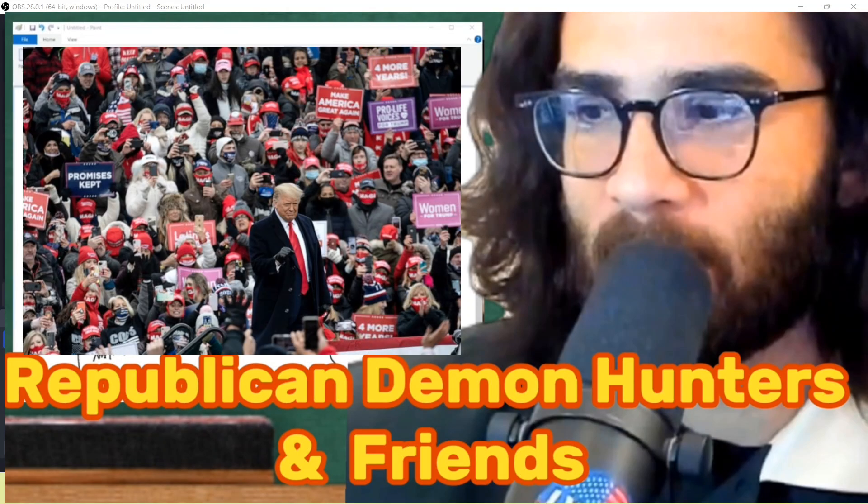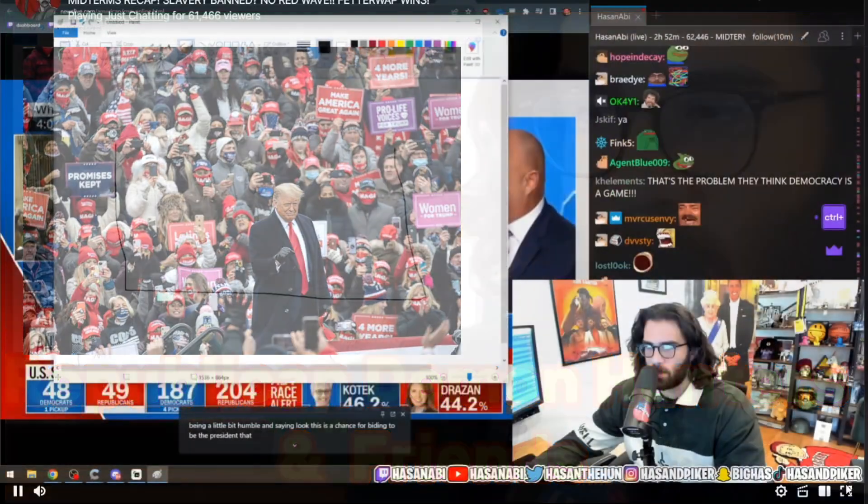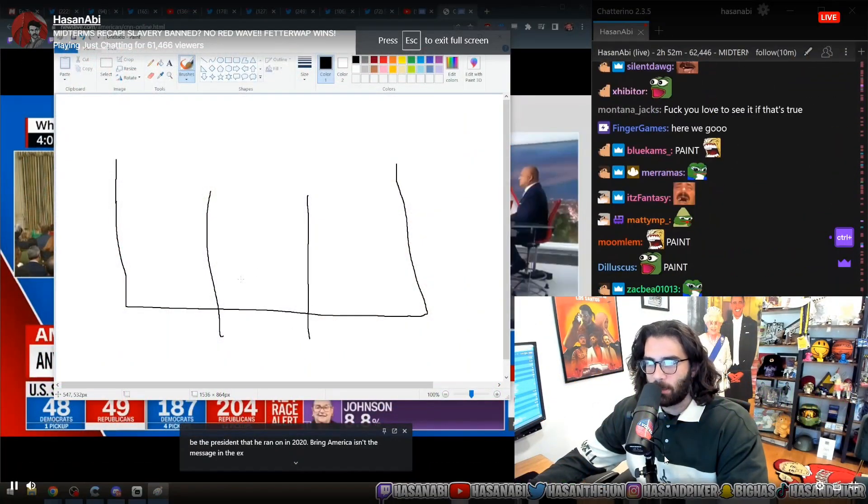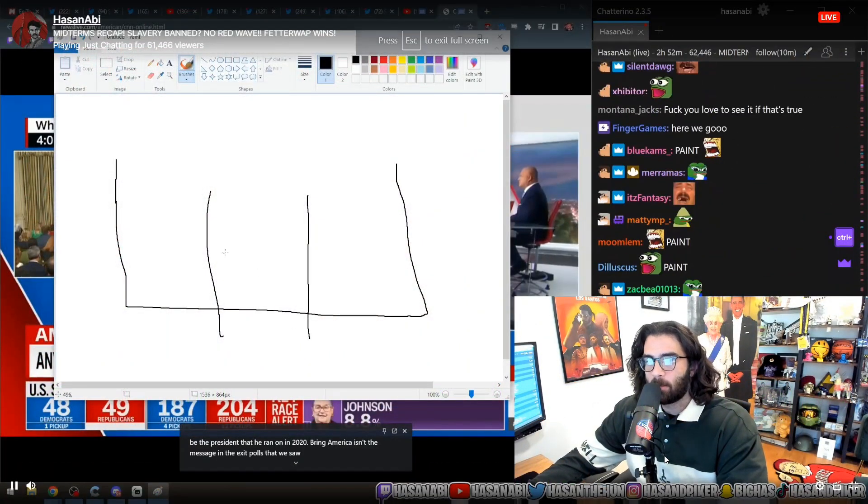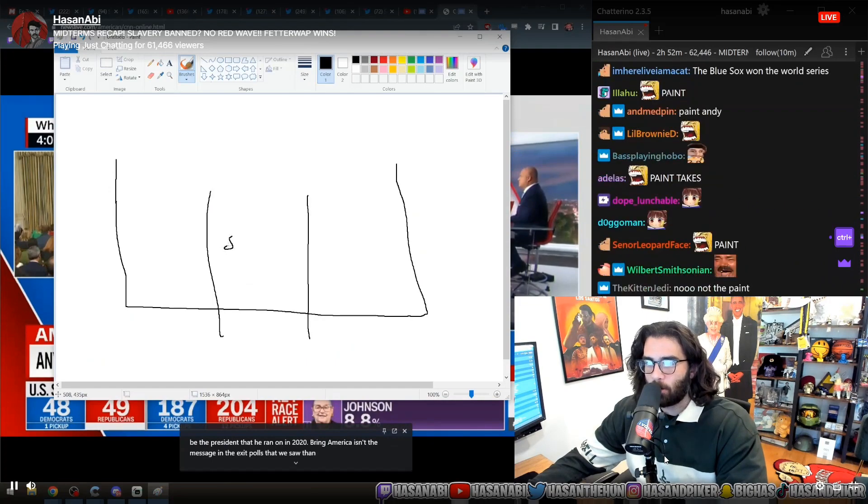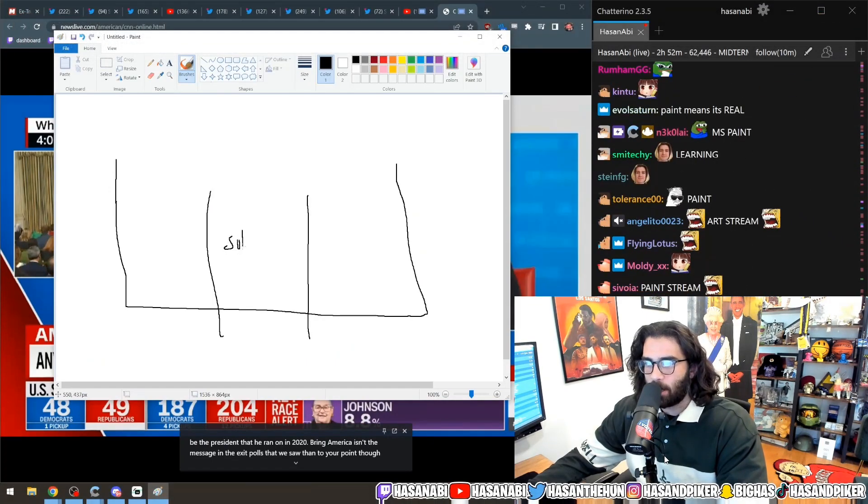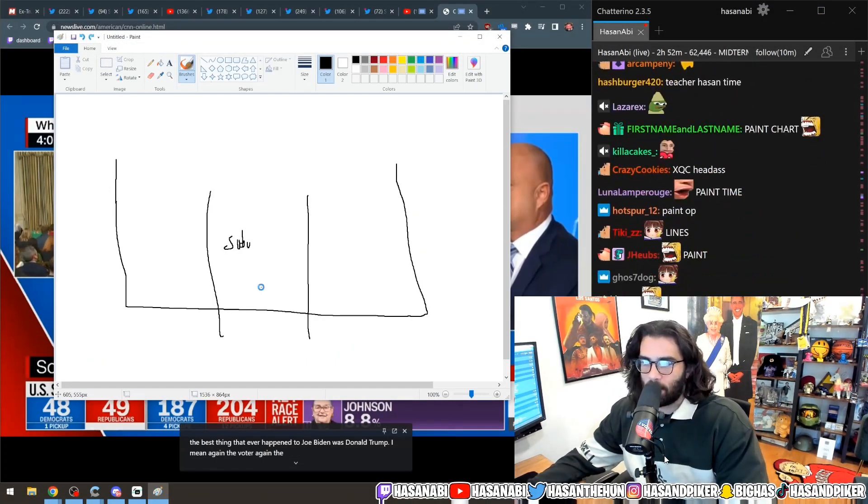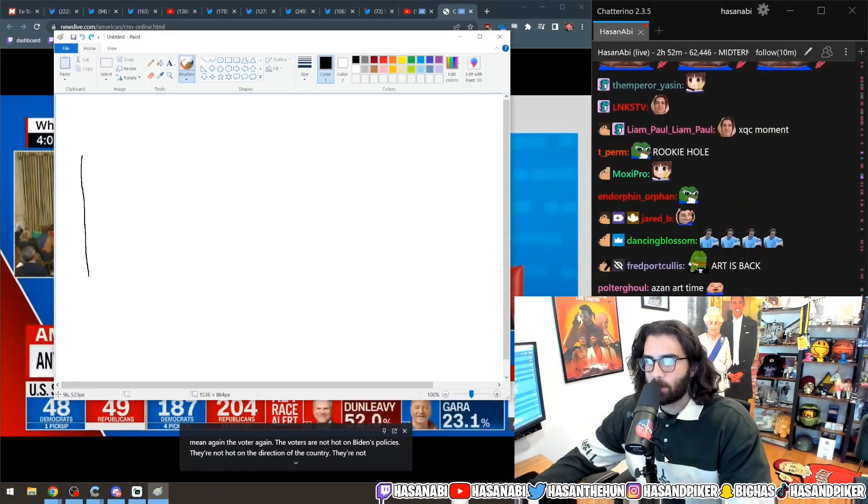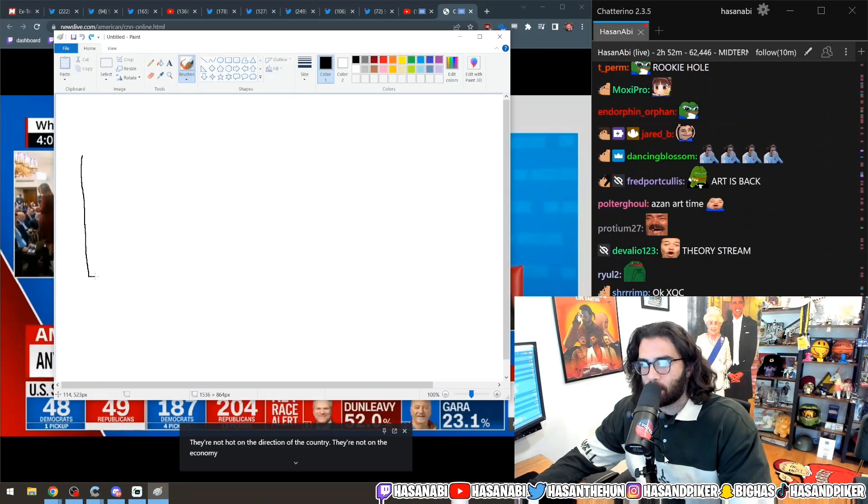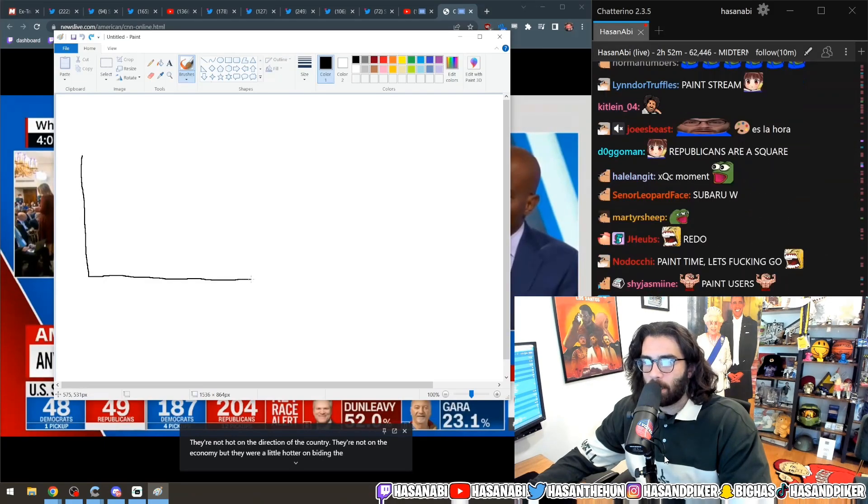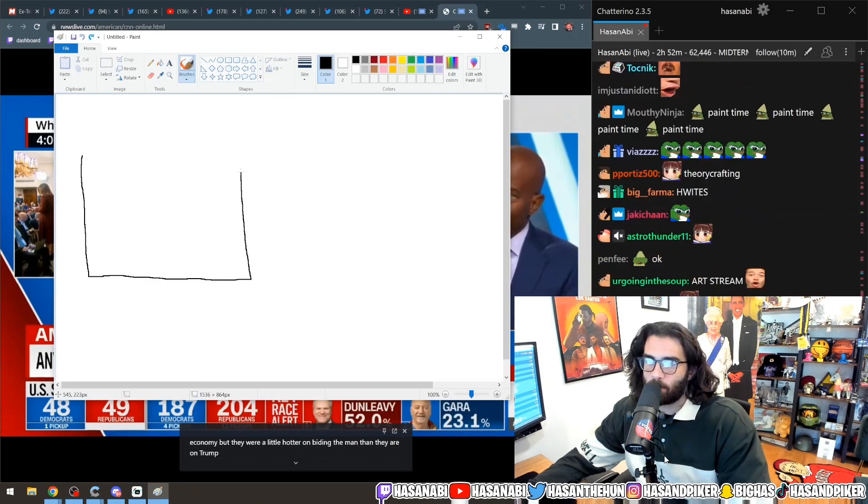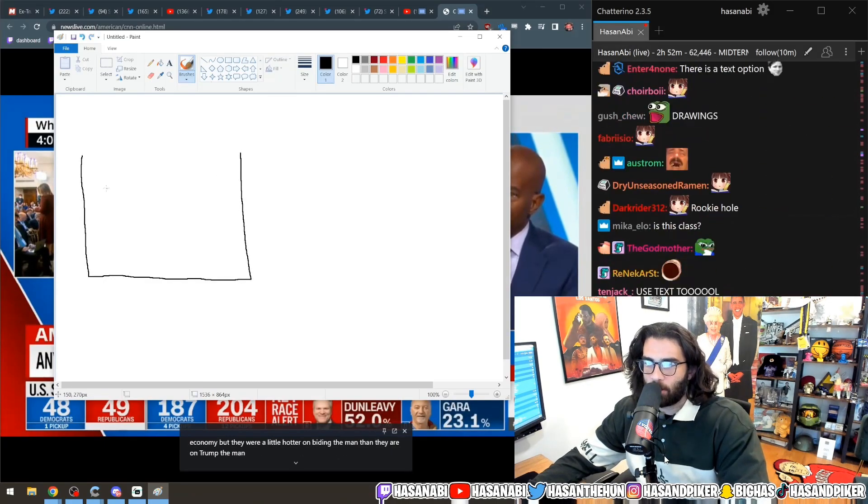This is like the base of voters for the Americans. Let's say you have the center suburban whites. Actually I messed that up, let's do that again. Here is a very large percentage here.